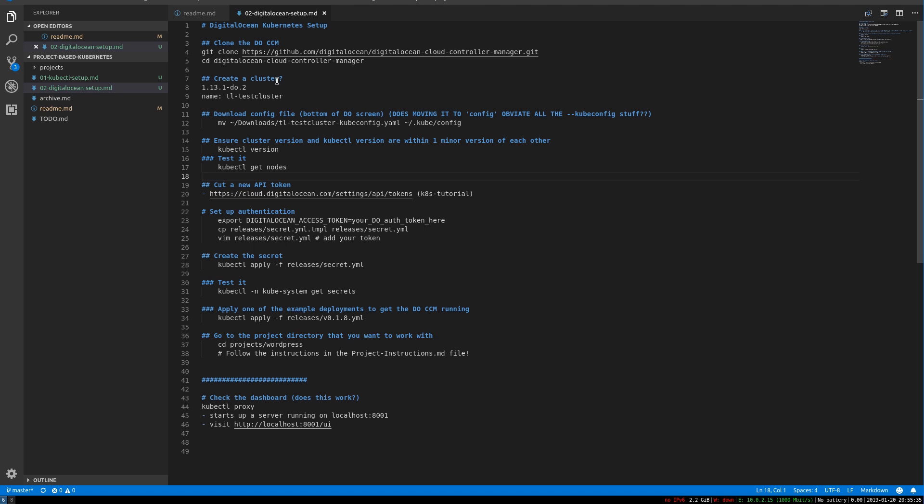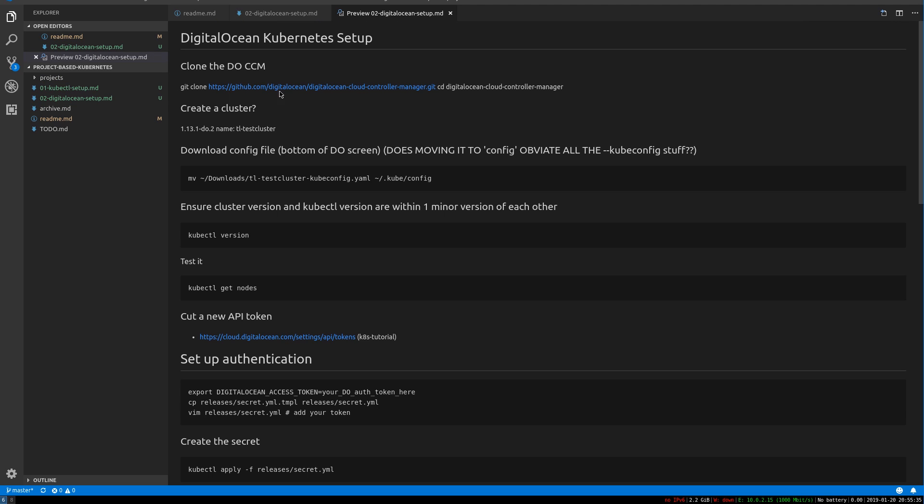I'm going to preview this real quick. So this will just render the markdown. And the first thing we want to do is git clone the DigitalOcean CCM. That is an integration that cloud providers can have with Kubernetes.